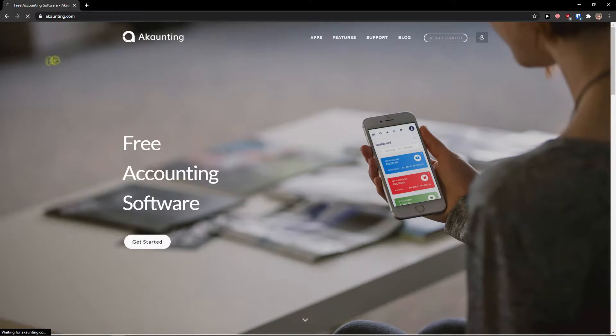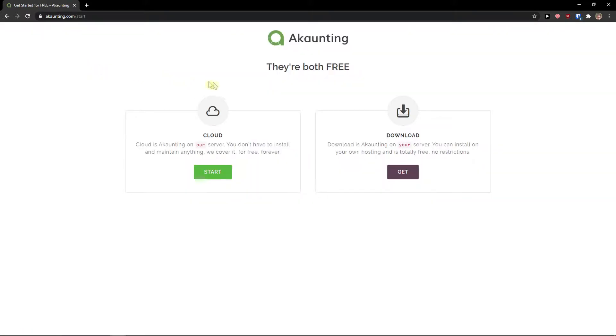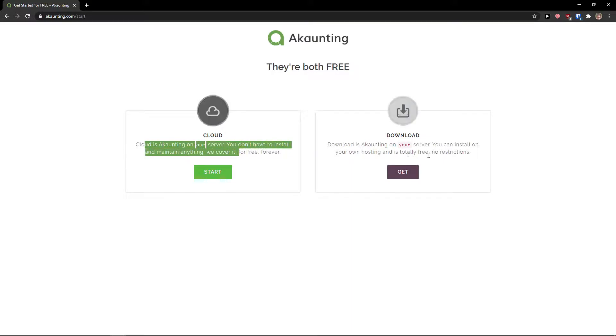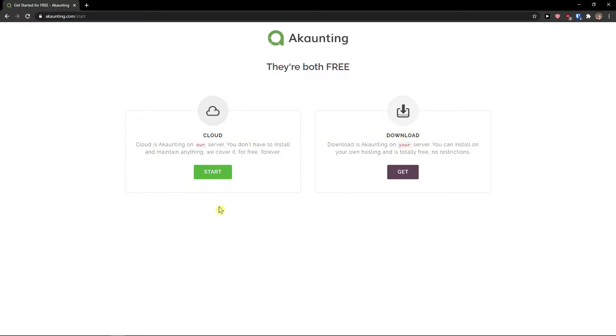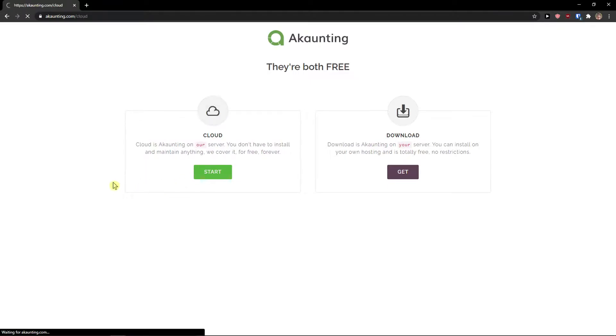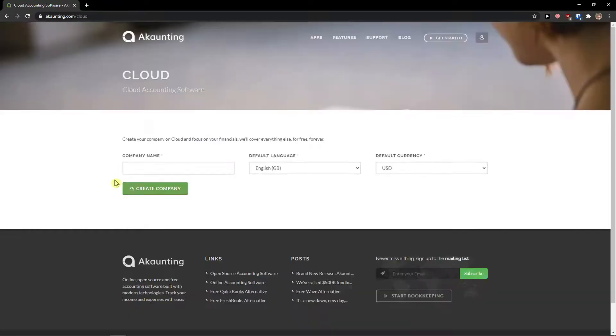The first thing you want to do is just click on get started. Now you have options to host this accounting on our server. You can choose cloud or you can download to your server. I'm going to choose the cloud because it's really safe.